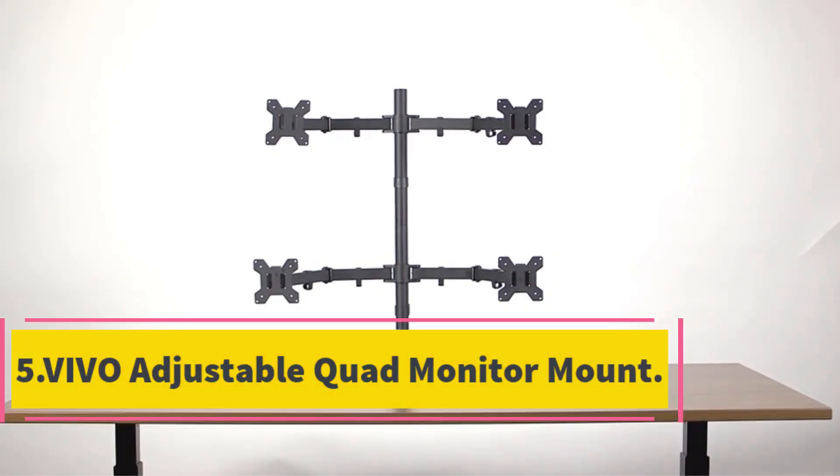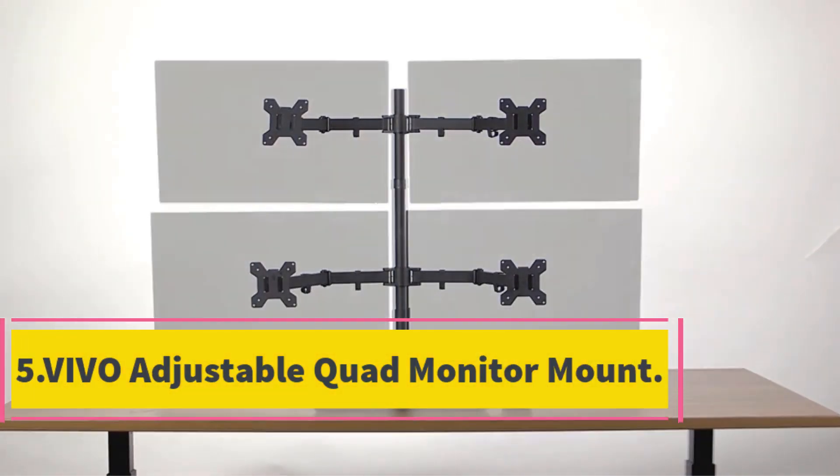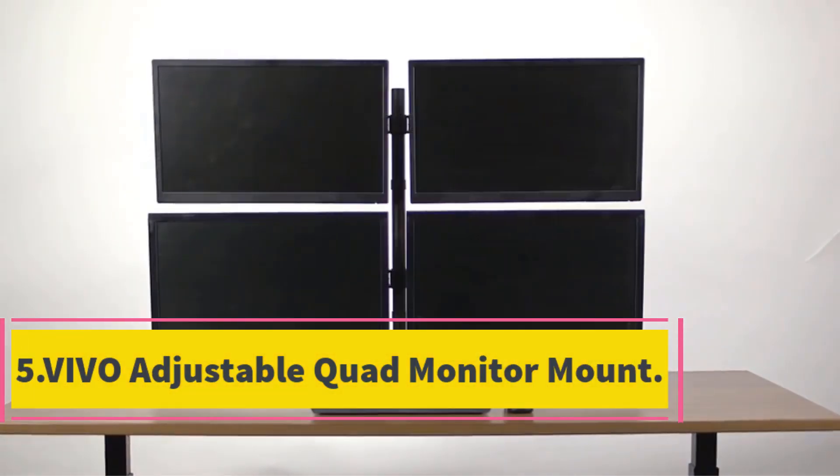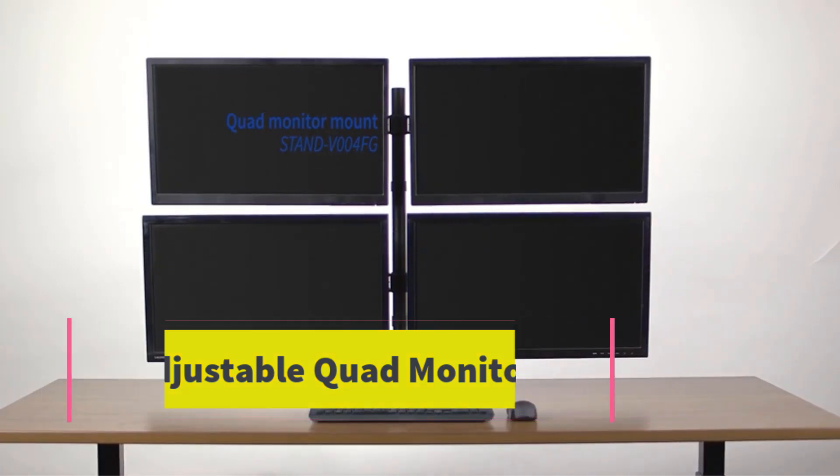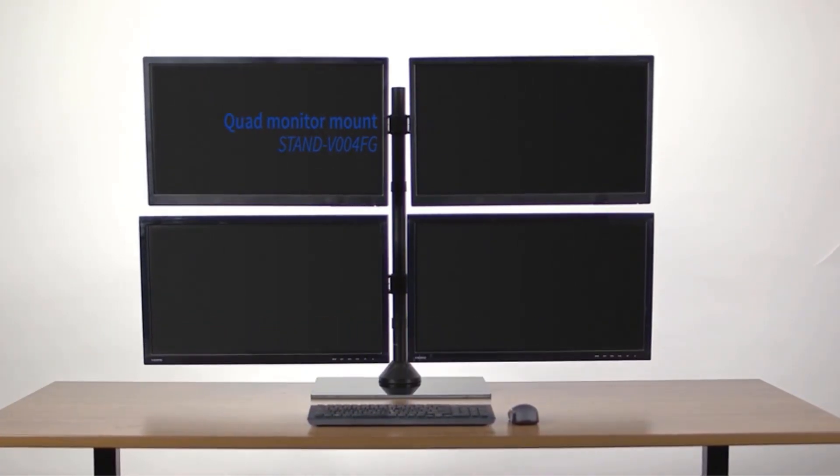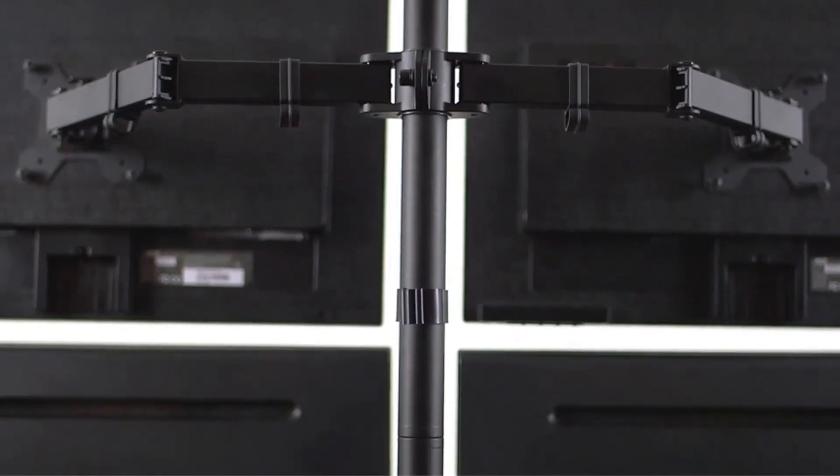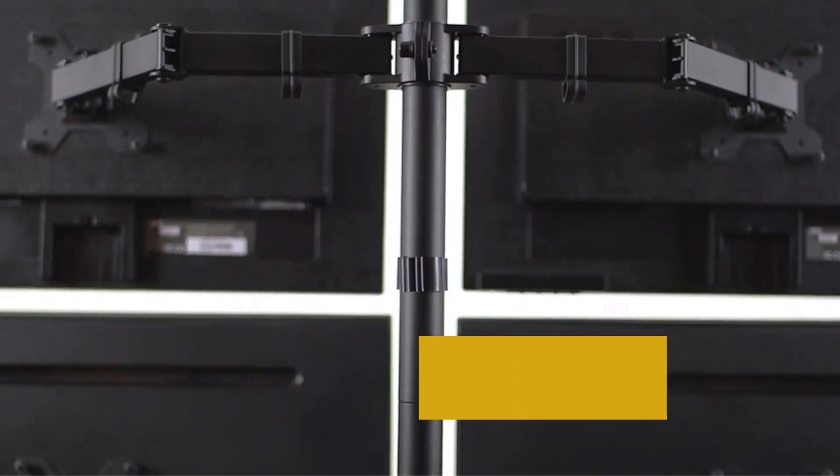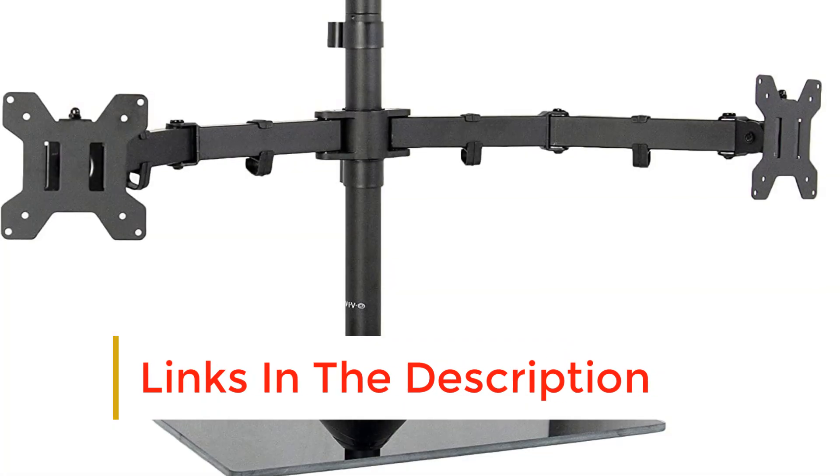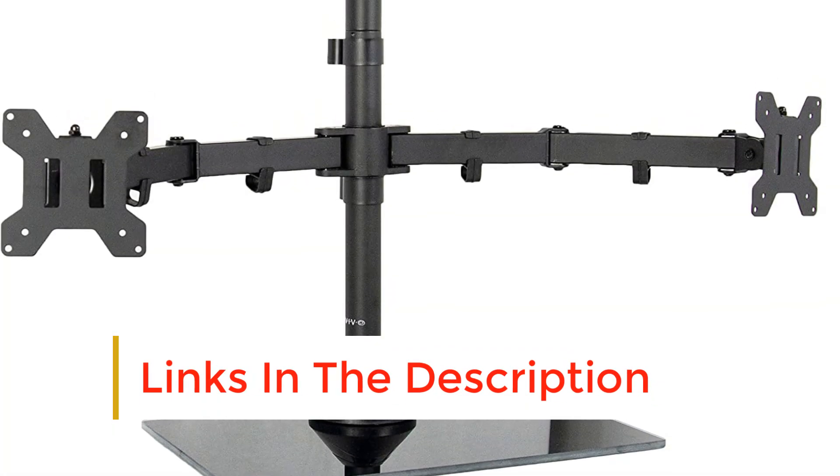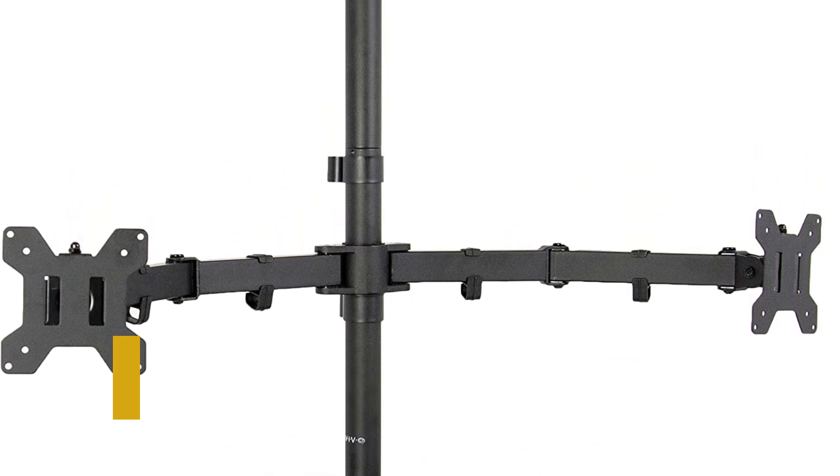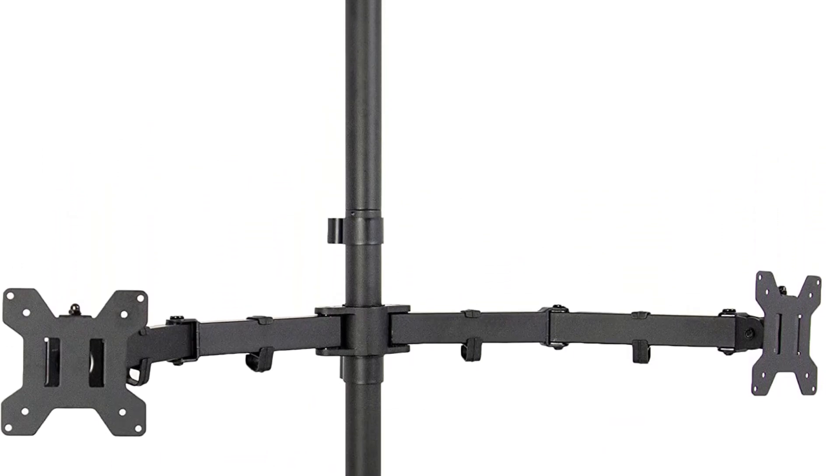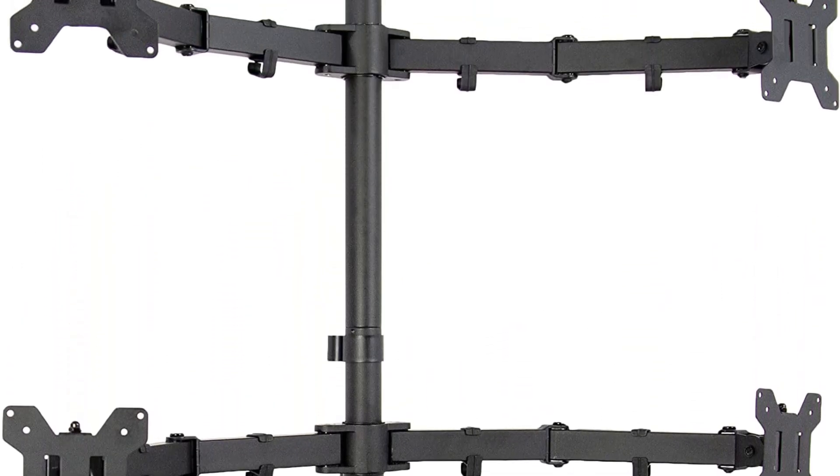Number 5. Vivo Adjustable Quad Monitor Mount. Lastly on our list is another model from Vivo. While quite similar, it features a beautiful glass base. If you're looking for an exquisite design, we recommend this one. The stand goes very well with wood desks and adds a layer of luxuriousness.